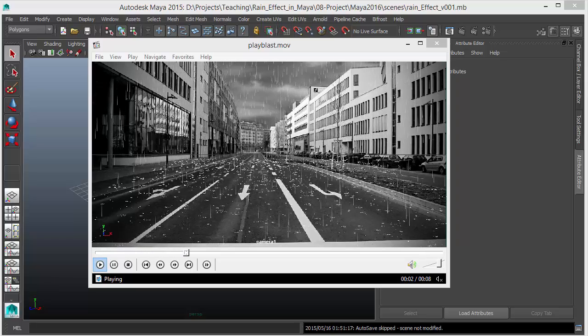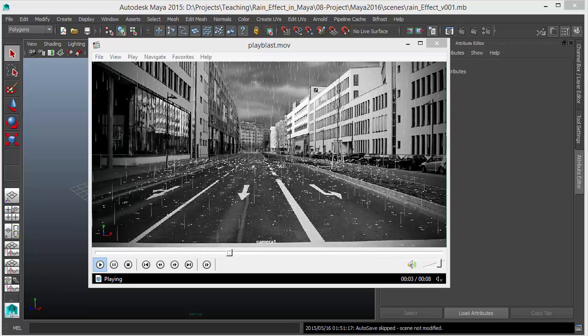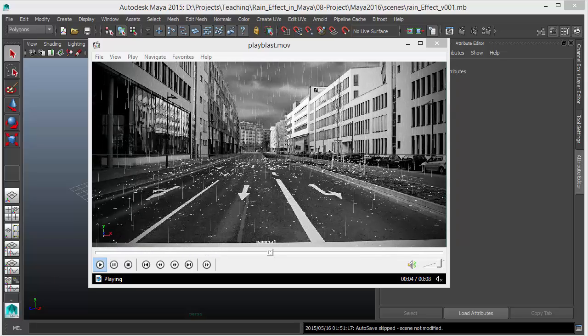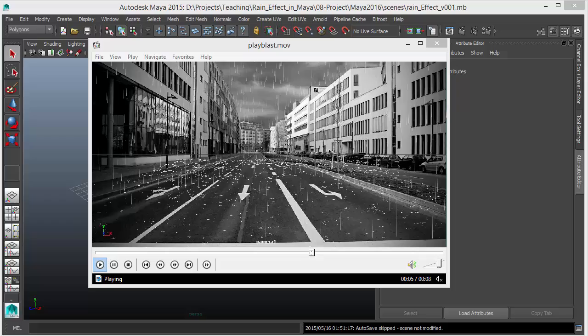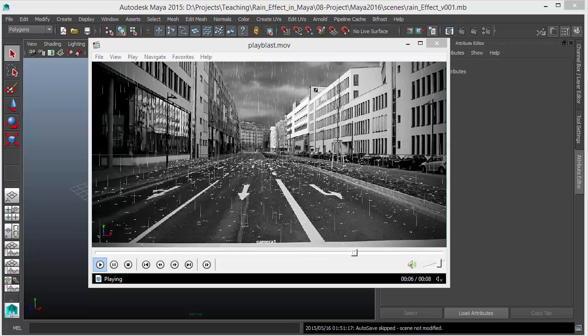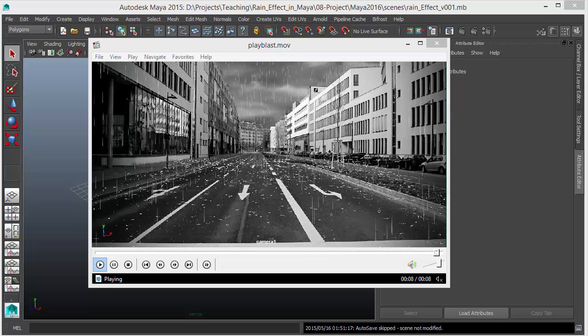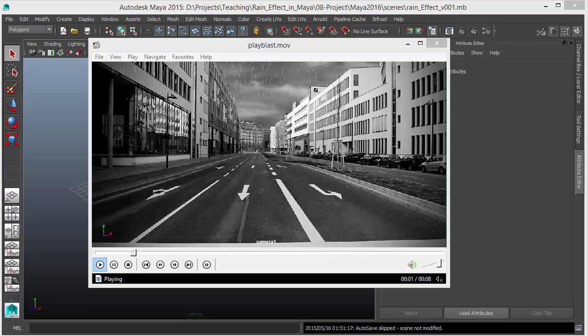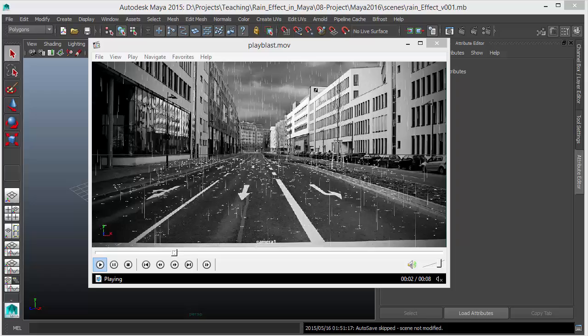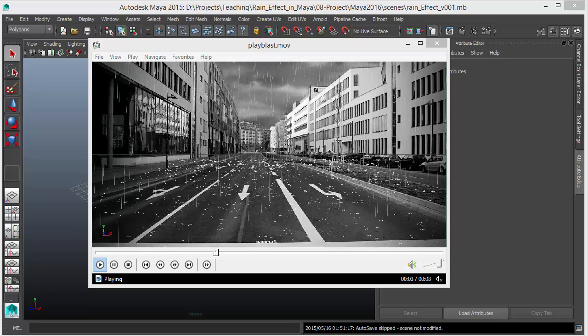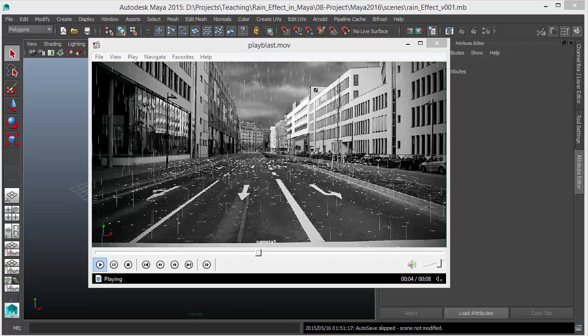Hi, in this video I will show you how to make a rain effect in Maya using nParticles. I will not cover the rendering or the lighting, so this course is for beginners and new users to dynamics in Maya.